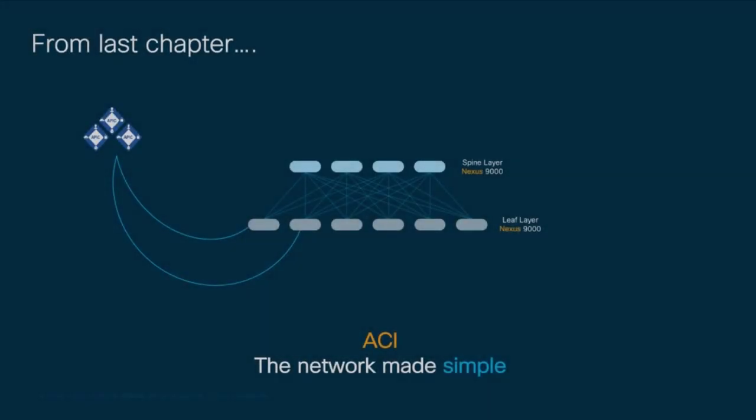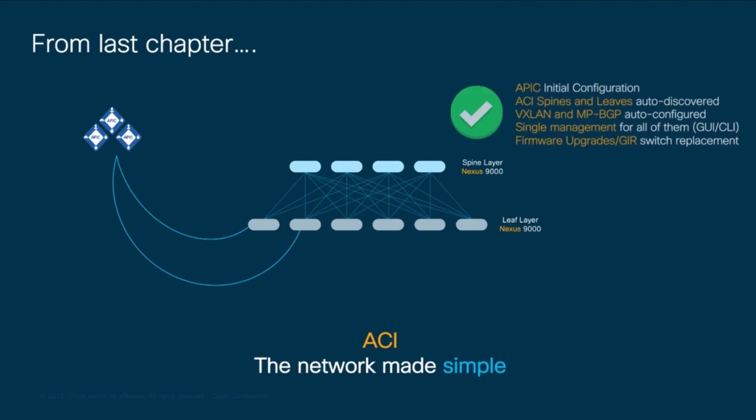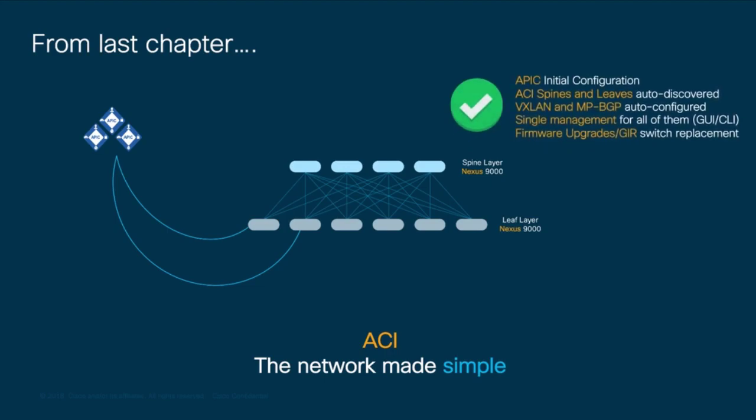In the previous episodes we learned how to initially configure the physical APIC and perform auto discovery, firmware upgrades, and automatic VXLAN configuration for spines and leaves. To finish the initial tasks module, just like with any traditional network, we need to provision access to our ACI fabric for management purposes and configure some basic services globally.